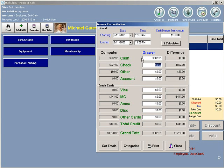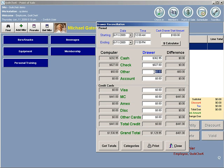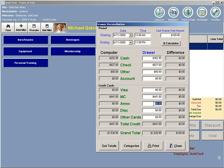Checks, I would total. They should easily equal what the computer says. Other would be $60. Visa, MasterCard, $441. At this point, you can click Print at the bottom.